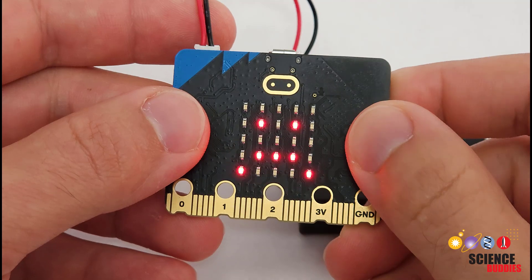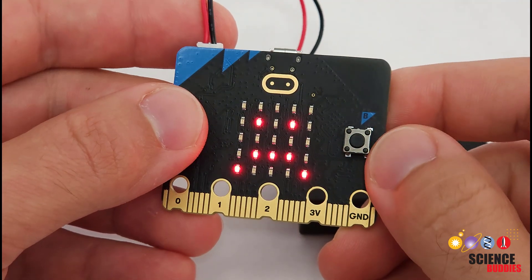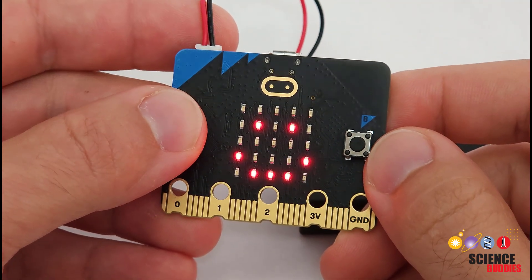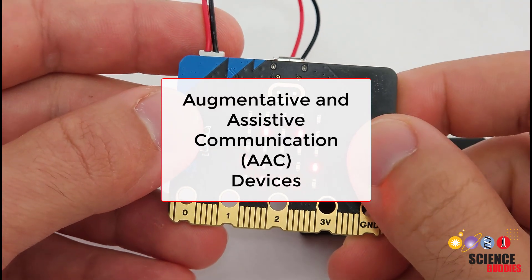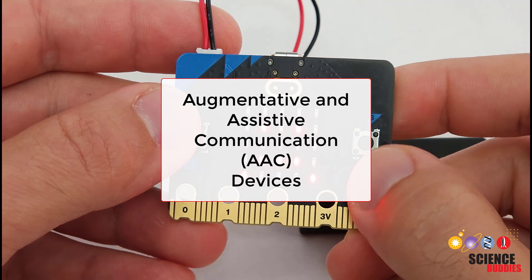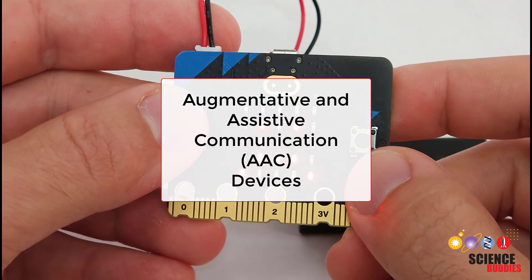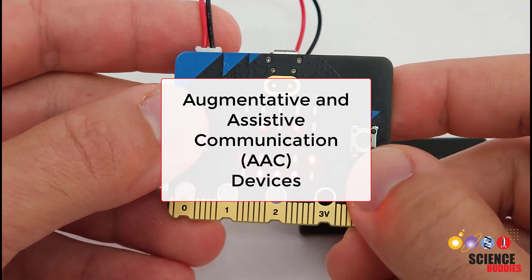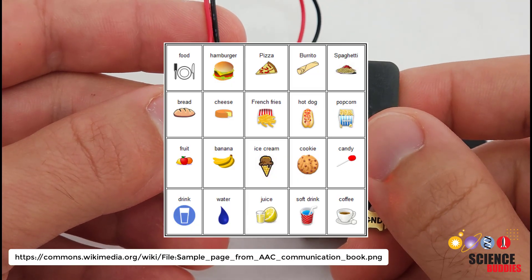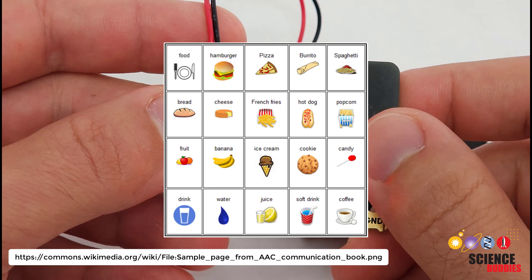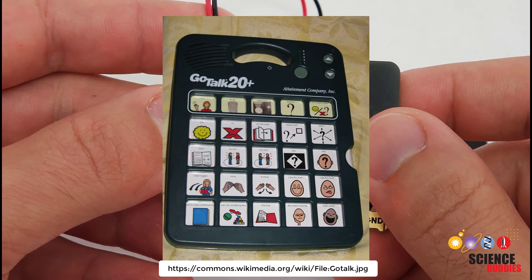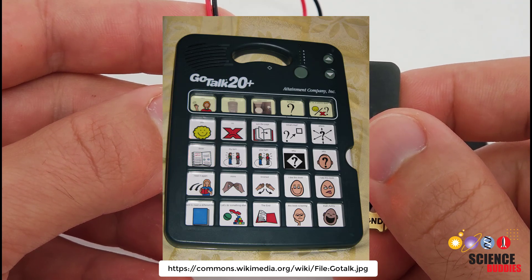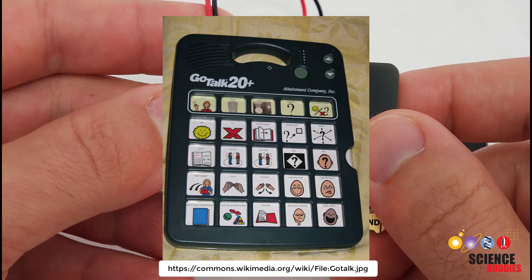There are many different types of communication aids, also called augmentative and assistive communication devices. Some are low-tech and simply consist of a grid of pictures that the user can point to, and others can generate speech based on an option the user selects.